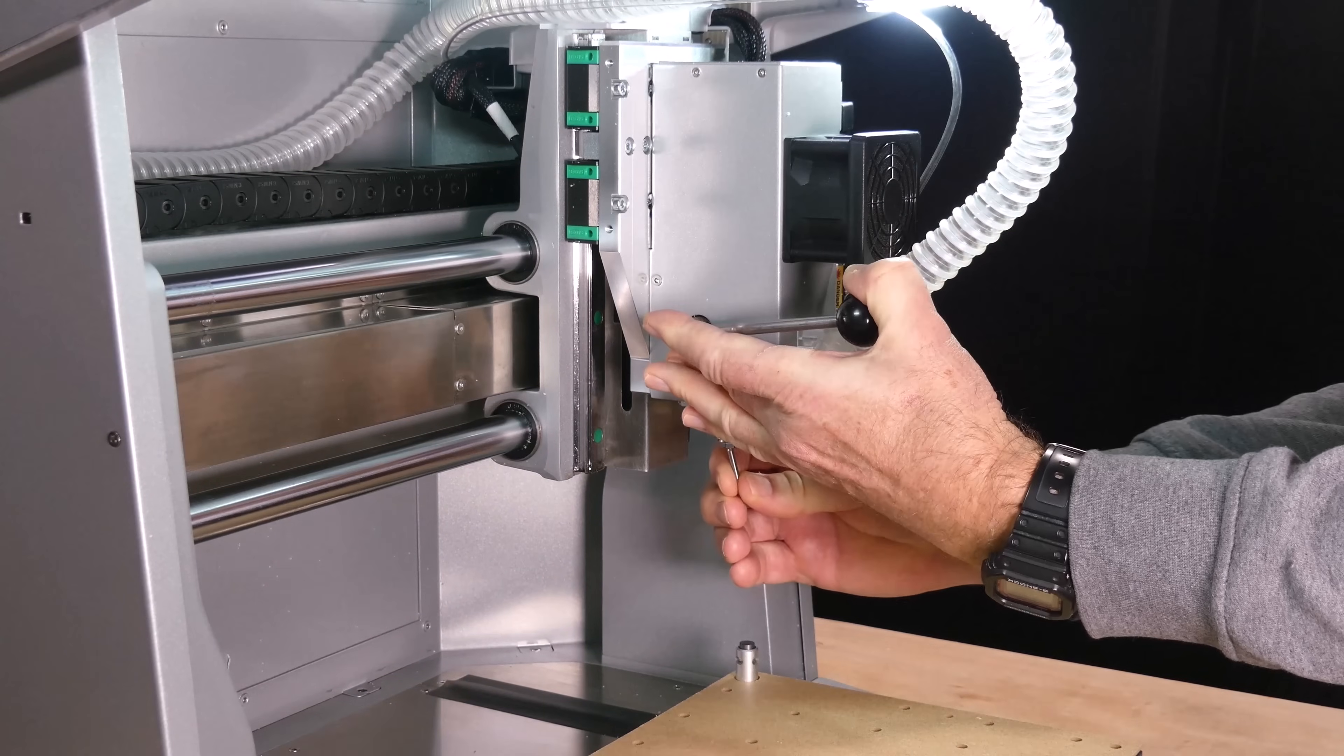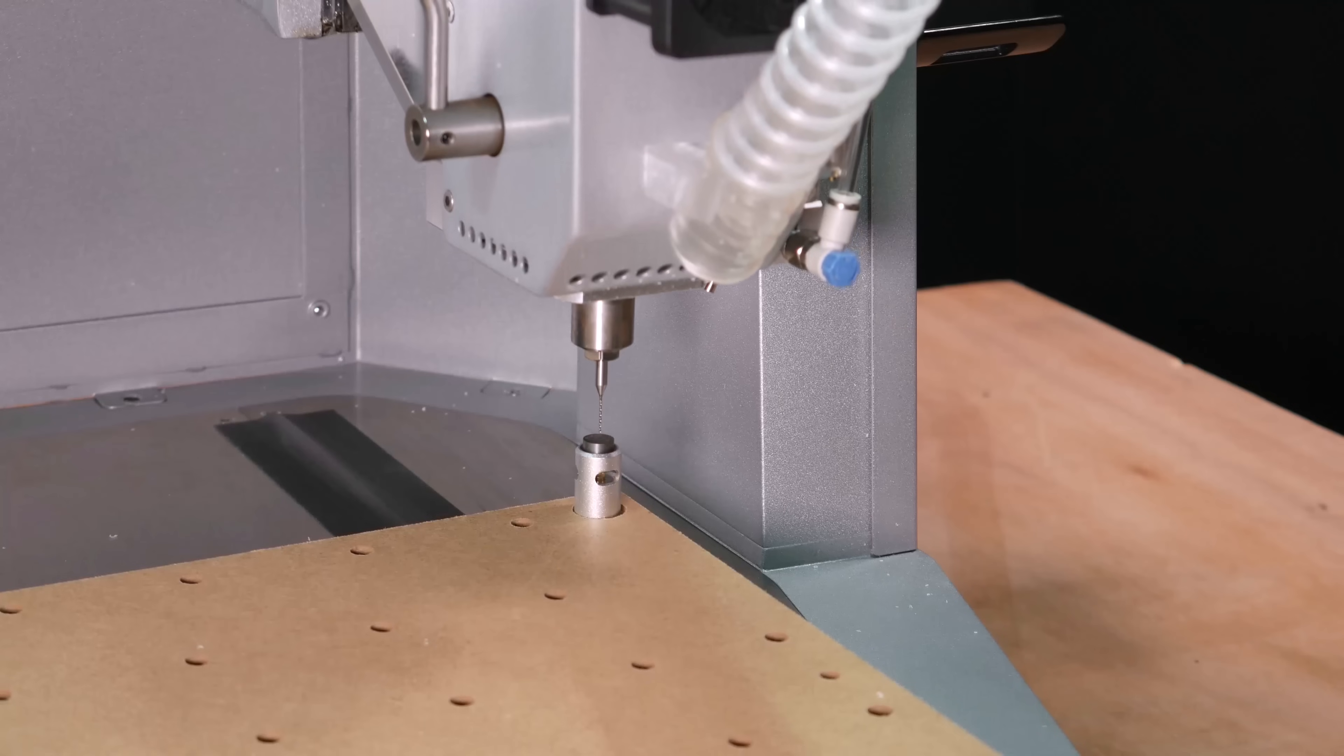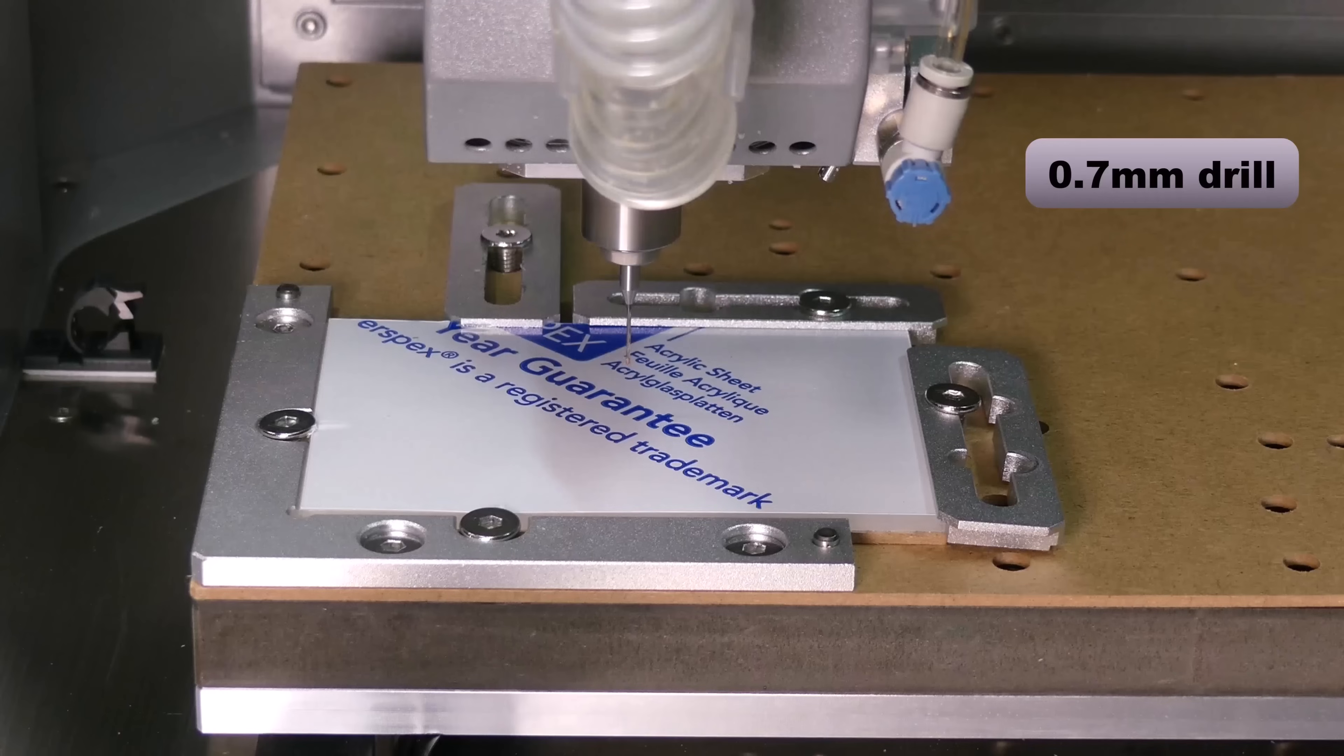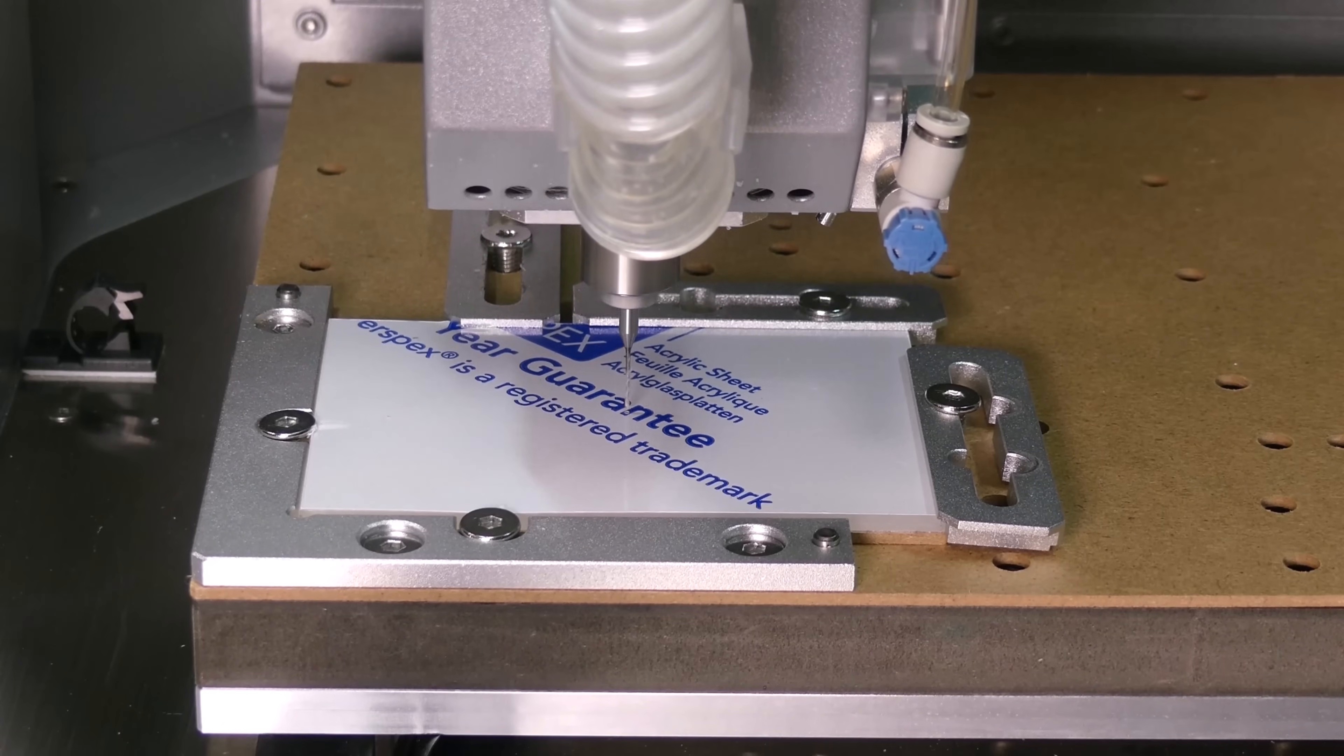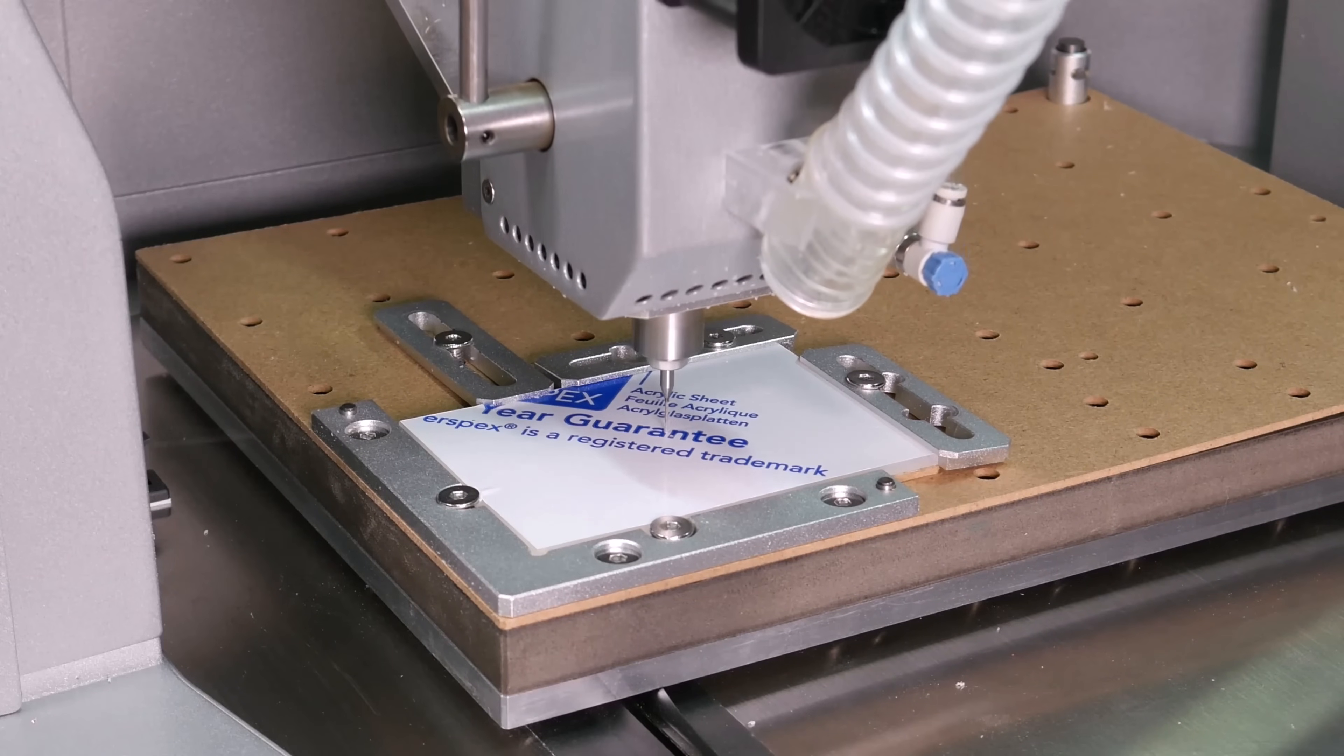Next we install the 0.7mm drill bit. Once again its length is measured with the toolsetter. And then the holes are drilled. The air blast is set to a relatively high volume of air to help prevent the acrylic build up on the drill bit.